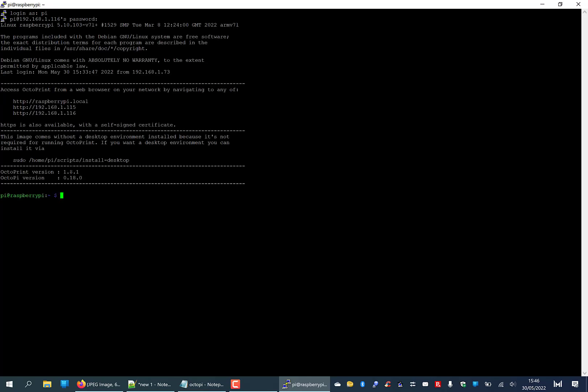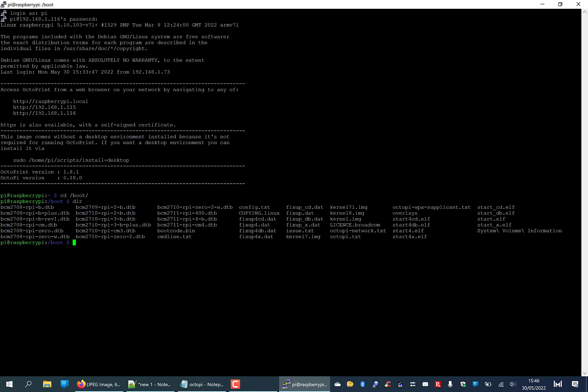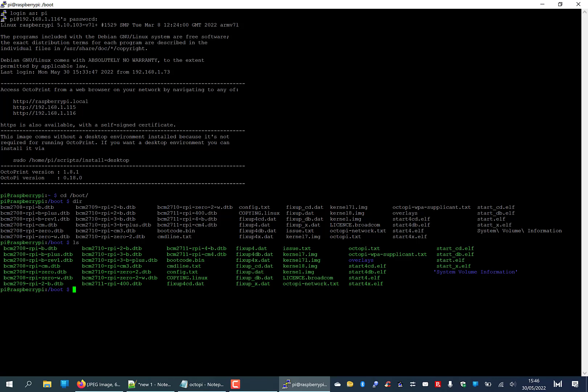Now we are logged in as Pi at Raspberry Pi. The folder we need to access is called boot and we are going to change directory to boot. You'll see that we've gone to boot. Now we want to run a text editing program called nano which is built into this. Let's do a directory or you can do a list. The file we're interested in is this one called octopi.txt. So we're going to run nano octopi.txt.